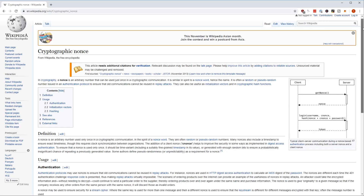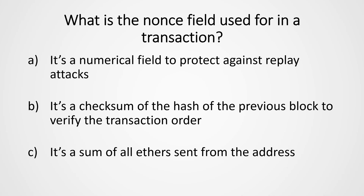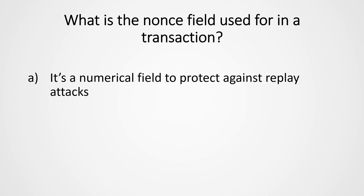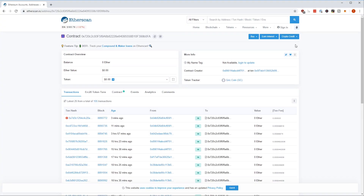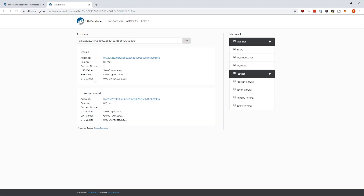In general, a nonce is usually a number that can only be used once. In this case, it's specifically against replay attacks, so answer A is the correct answer. Every time you send a transaction from an account on Ethereum, the nonce is increased, starting at zero. You can't skip any number, and since the network is public and every node has access to the same information, it's easy to check that neither a number was used twice nor a number was skipped.